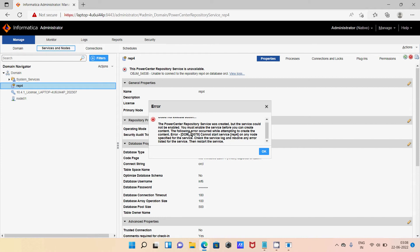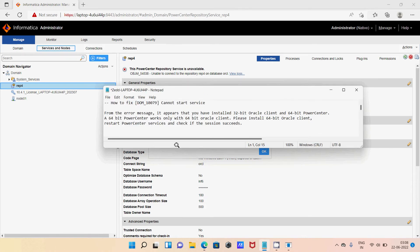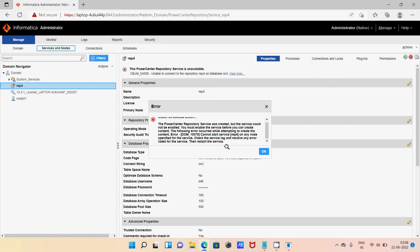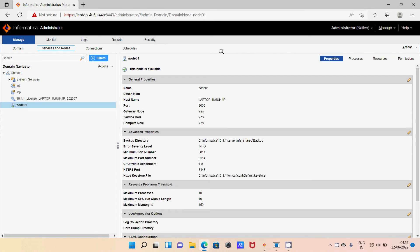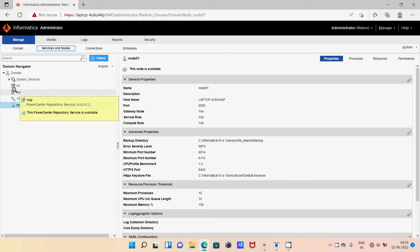To resolve this issue you should use Oracle 64-bit and Informatica 64-bit. Then this error you cannot see. After installing Oracle 64-bit operating system and Informatica 64-bit operating system, I am able to create the repository and the integration service.